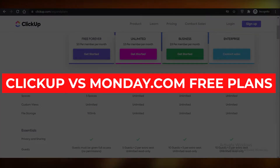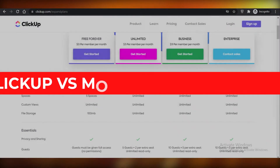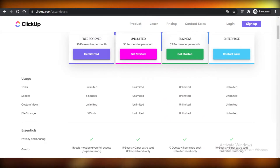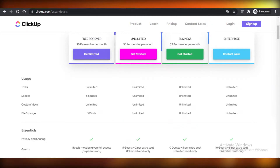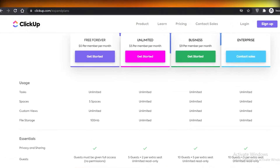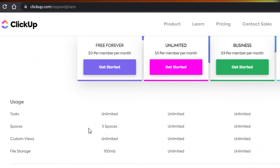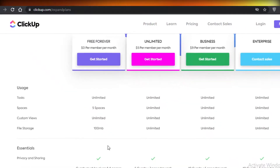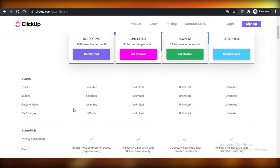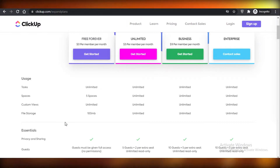Today I'm going to be giving you a detailed comparison between ClickUp and Monday.com and their free programs. We're only going to be taking a look at their free versions — any of their premium versions we're not going to be considering today. So let's jump into it. First off, we have ClickUp, and I'm going to compare their features first, and then show you the general user experience on the free versions of both of these project management softwares.